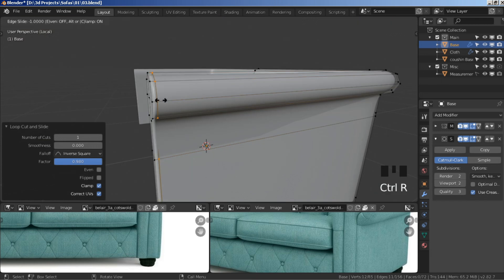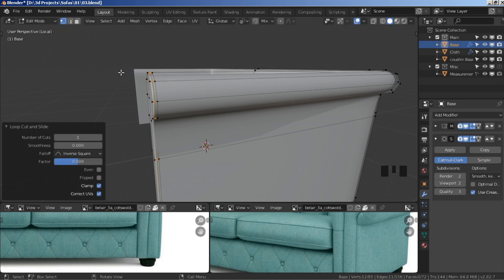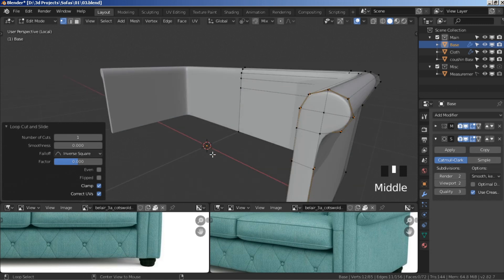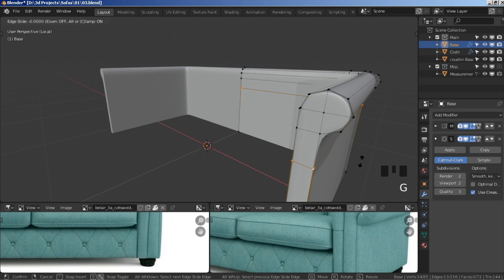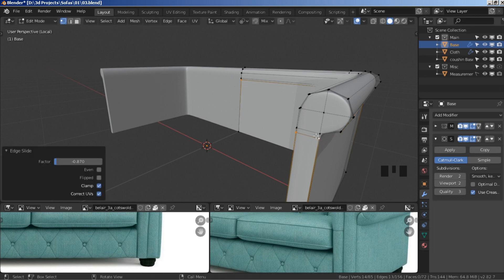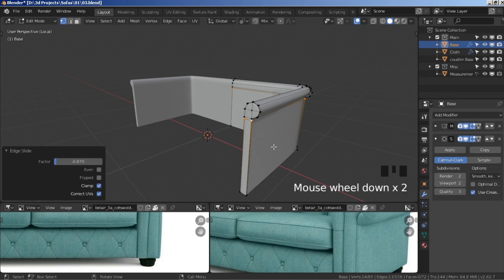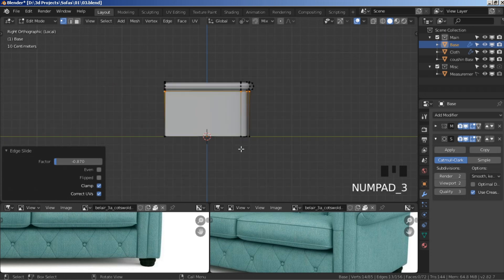Add one segment between the new segment we just added and the main one, right-click to keep it in the middle. Now hold alt, select this edge loop, press G twice to slide it all the way up to sharpen this area. Go to side view by pressing numpad 3.